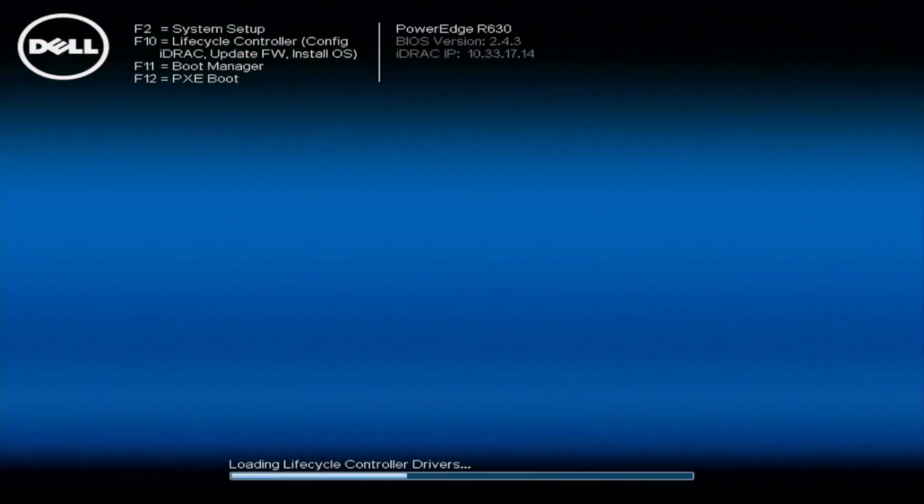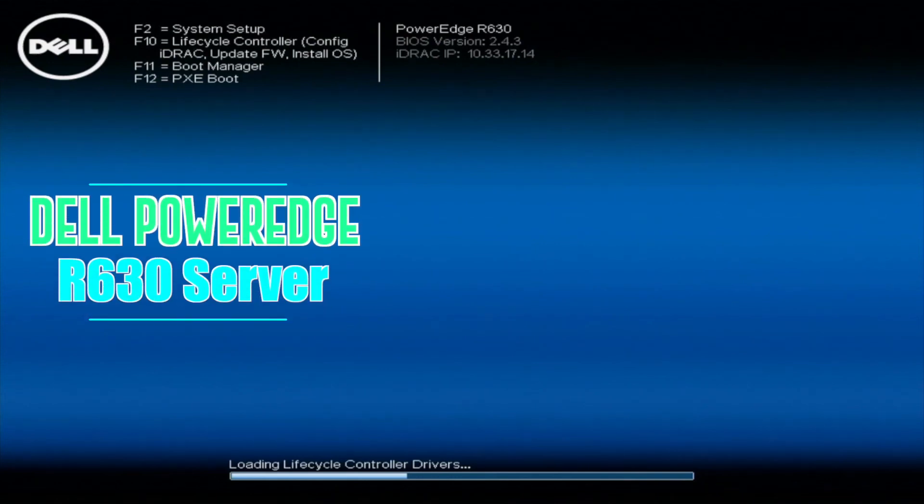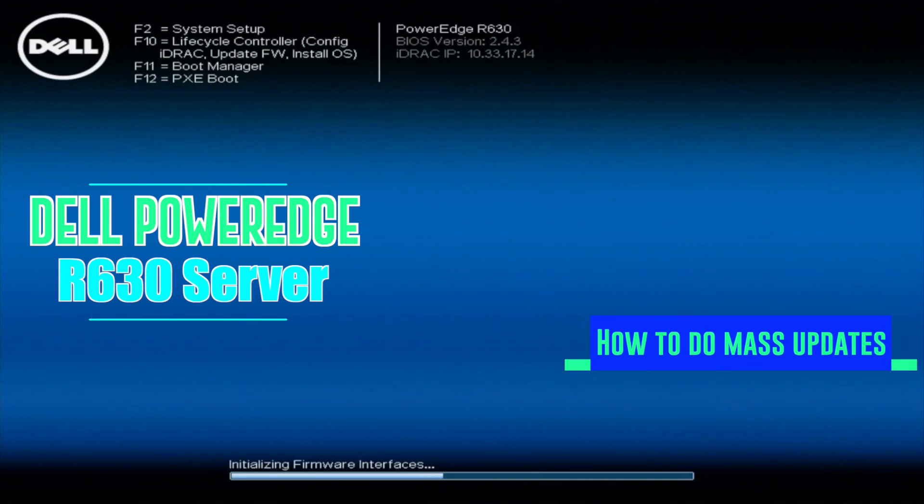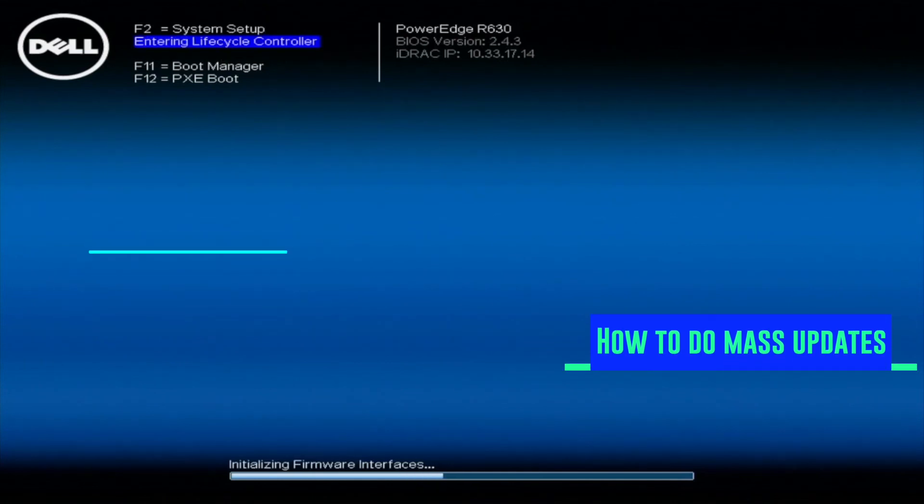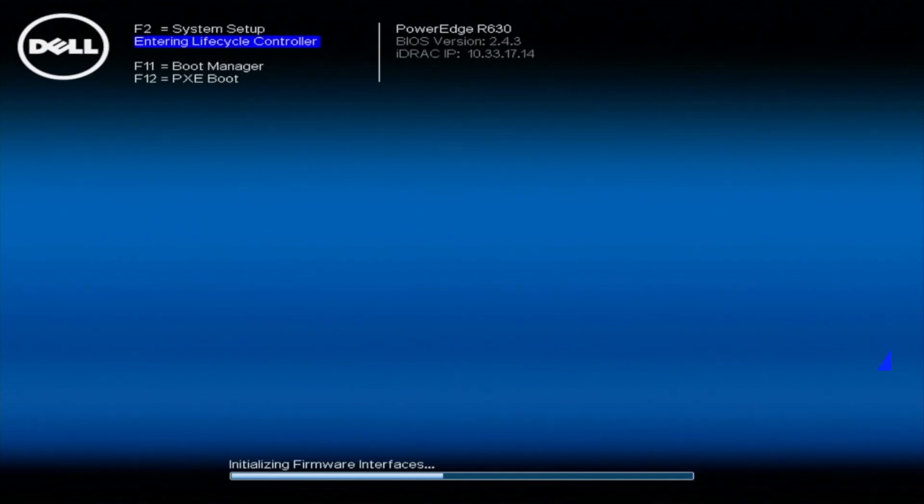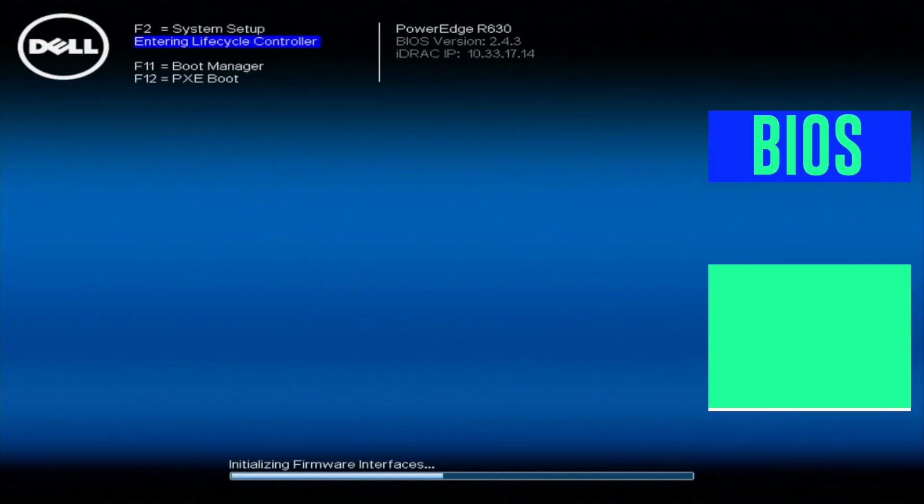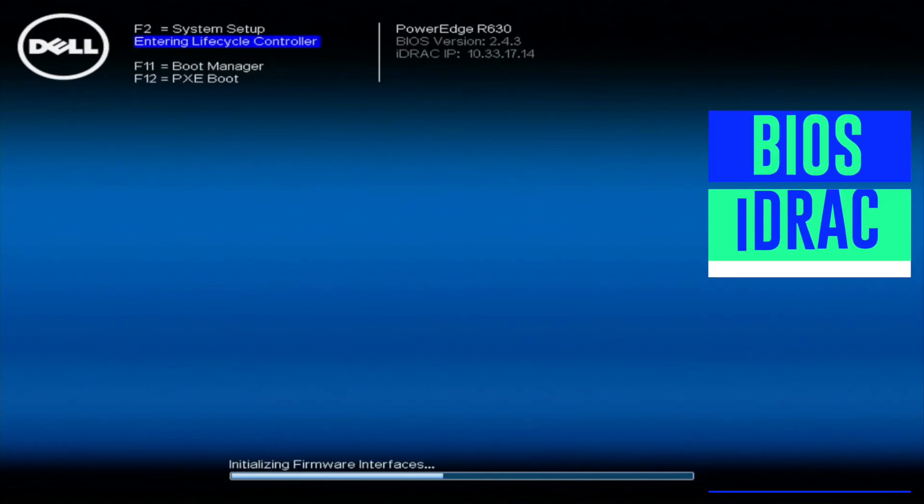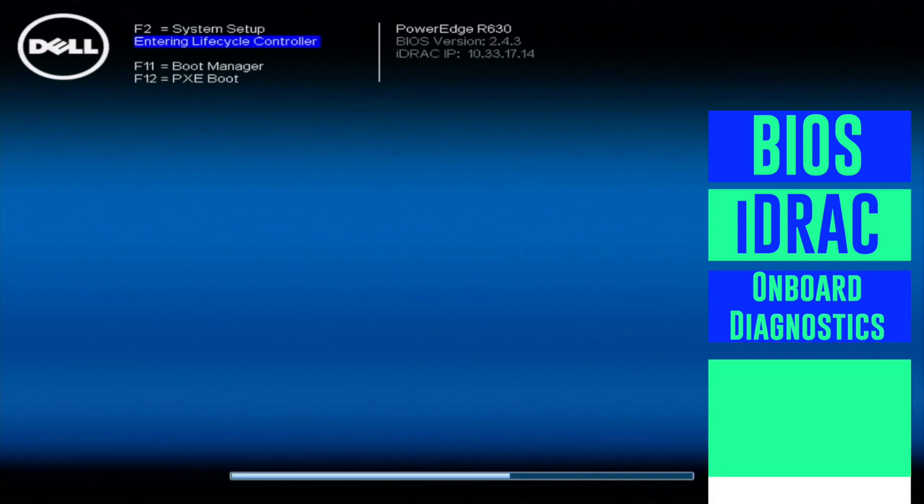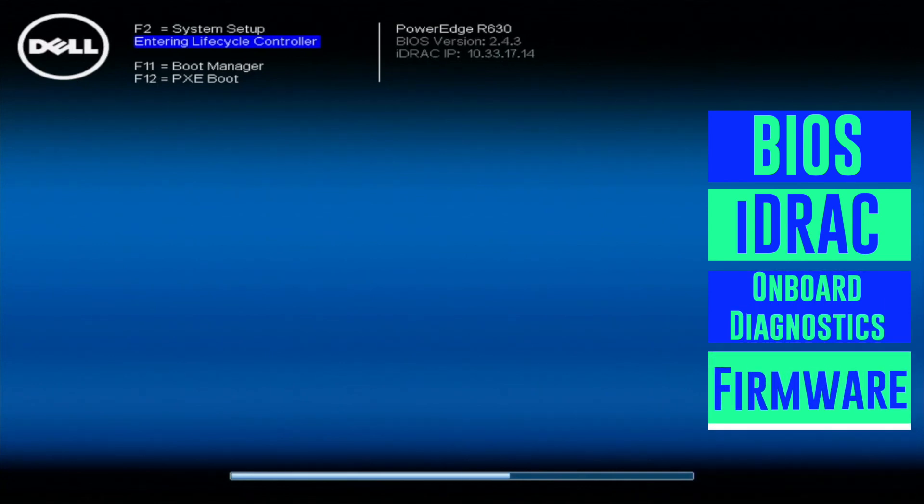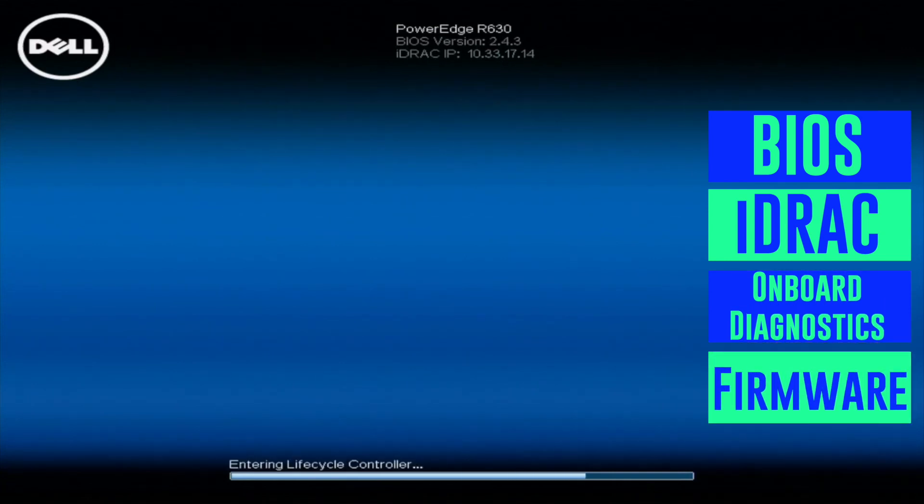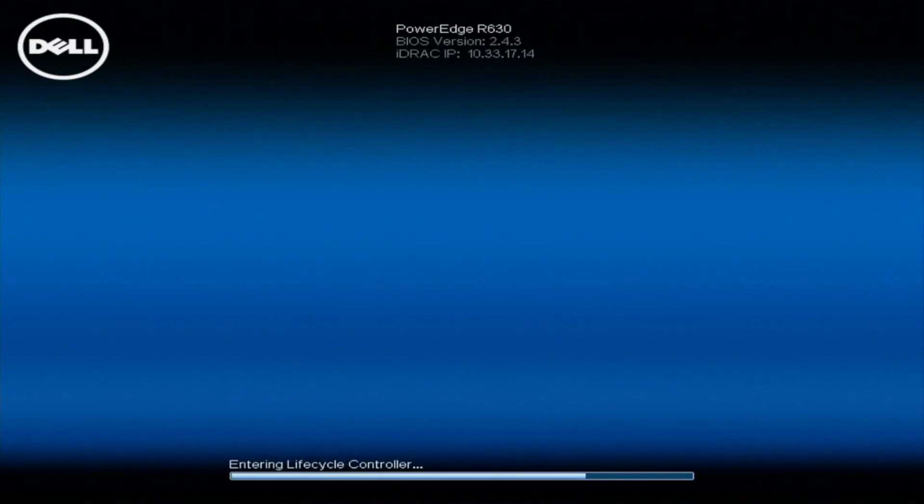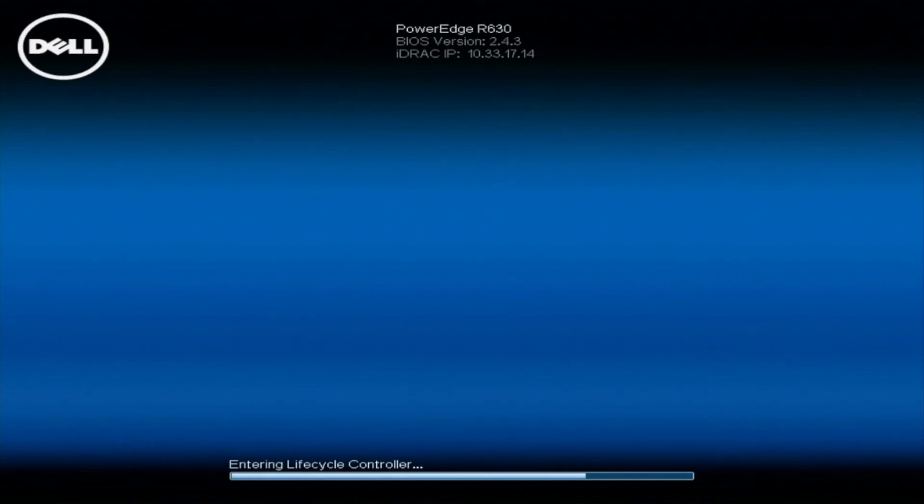Hey, thanks for stopping by again today to learn more about the Dell PowerEdge R630 server. As we continue our series, this part is going to be about how to do mass updates. We're going to show you how to just run a bunch of updates at one time. This will be everything from BIOS to iDRAC, onboard diagnostics, you name it. It's going to be doing a ton of different updates and it'll show you all the updates as well, which is really nice and it'll tell you which are already up to date and what needs to be updated. So it's going to be a pretty cool little application altogether.